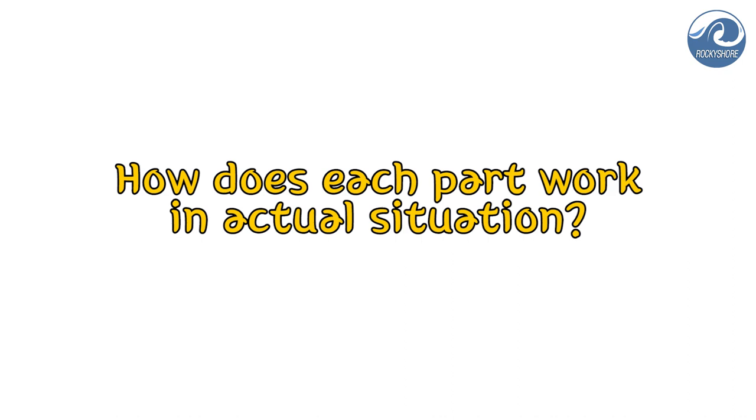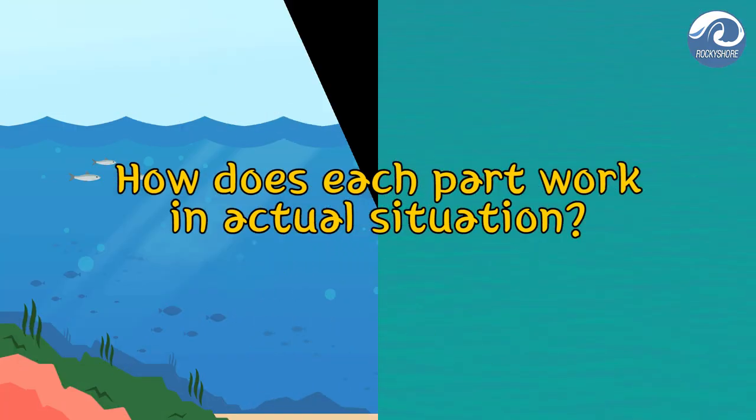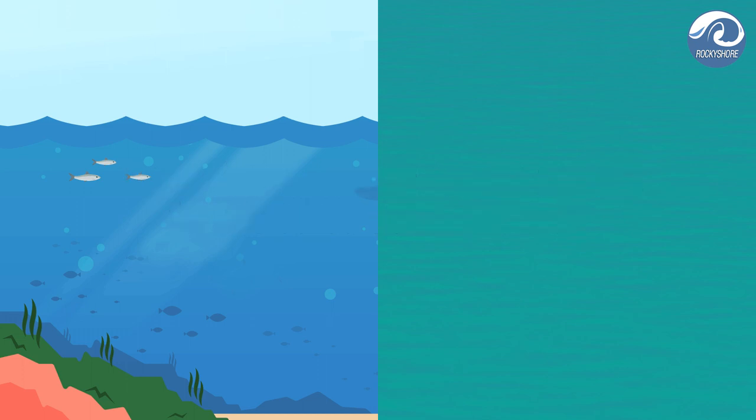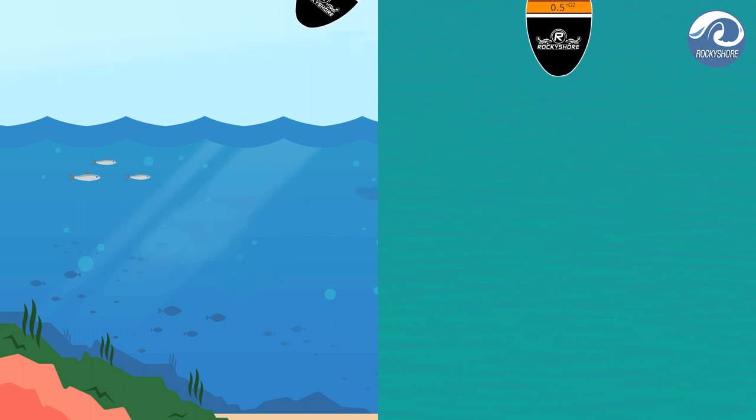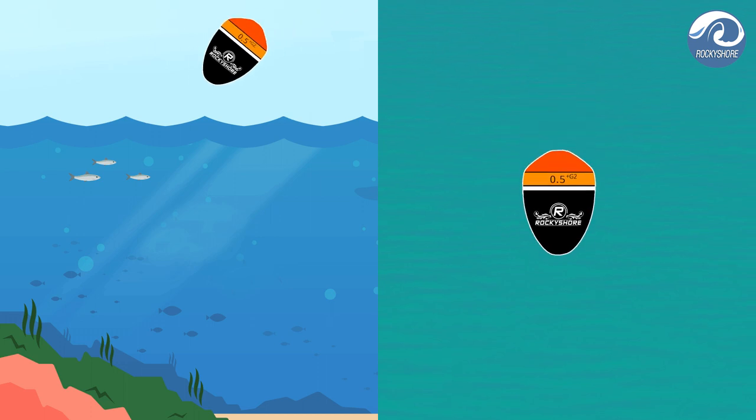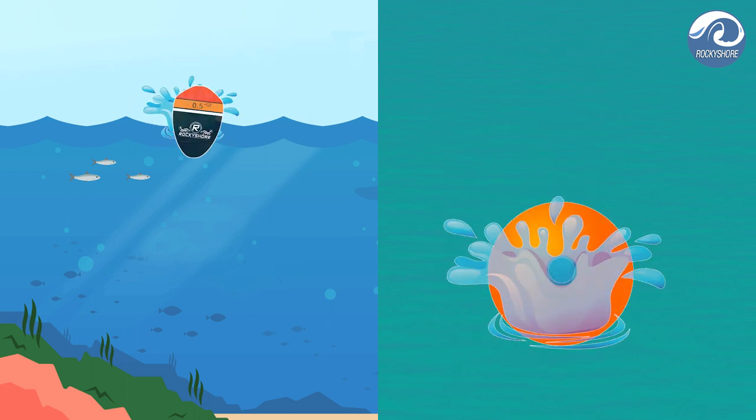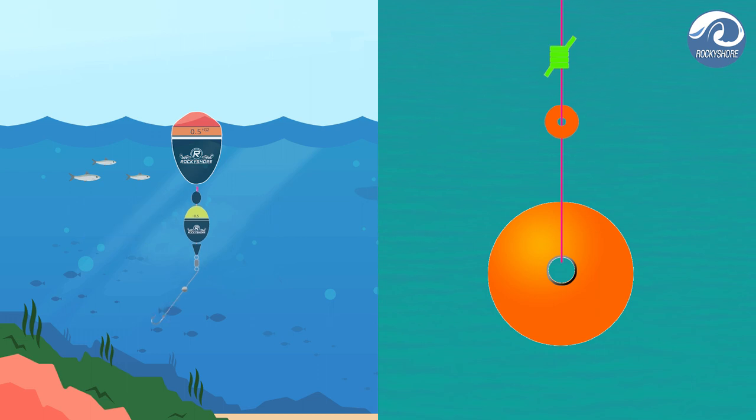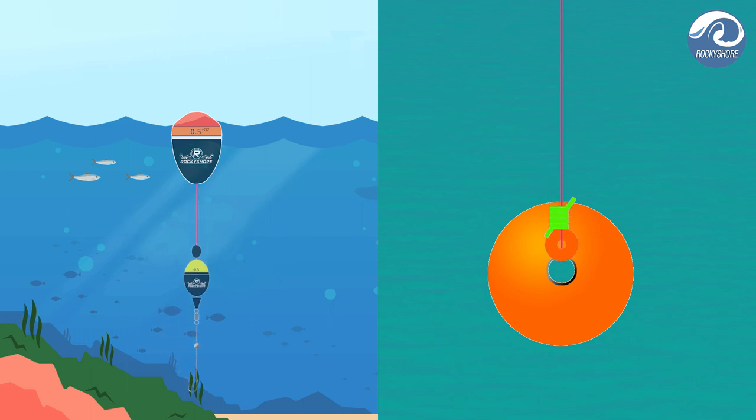You may have wondered how each big and small part works in real situation. Let's see. Things start from the Float landing underwater. And then, next process happens automatically. Once the Float lands underwater, next job will be done by Sinker. Sinker takes everything down toward the bottom.